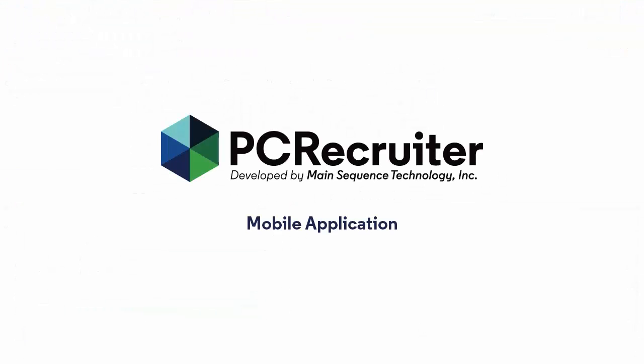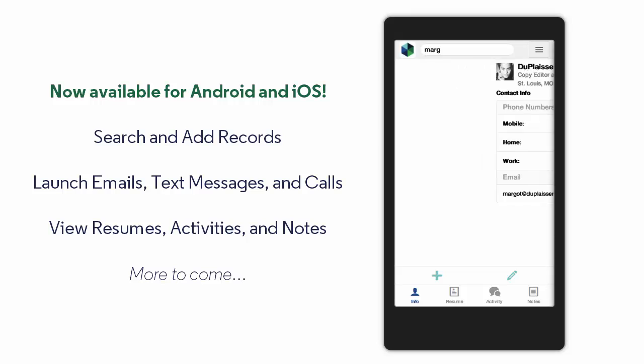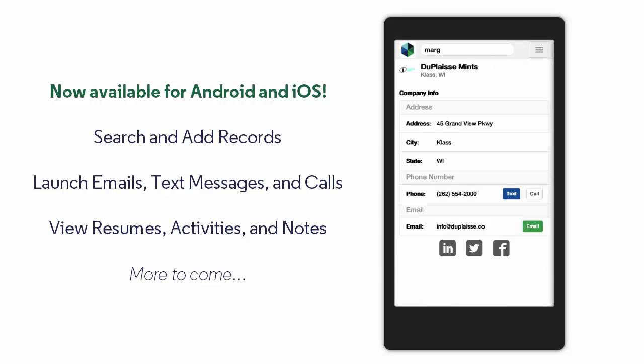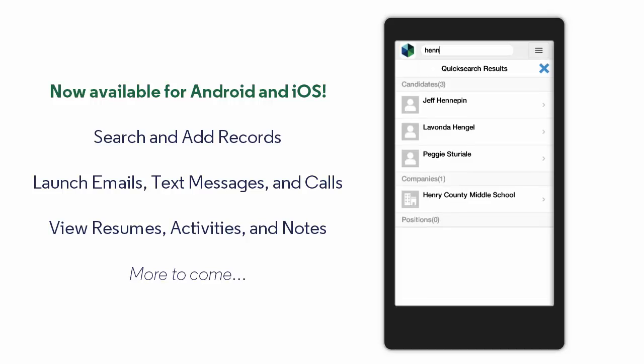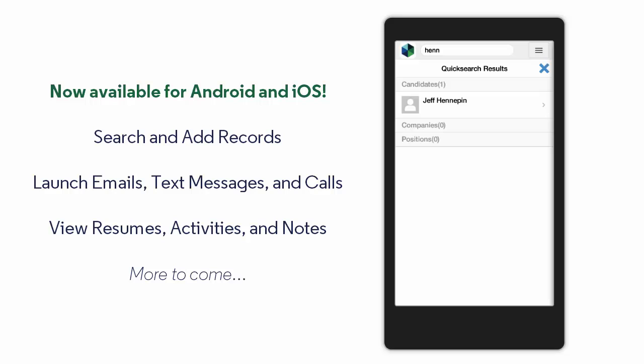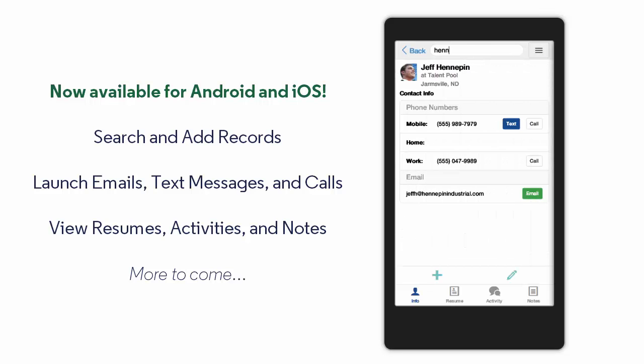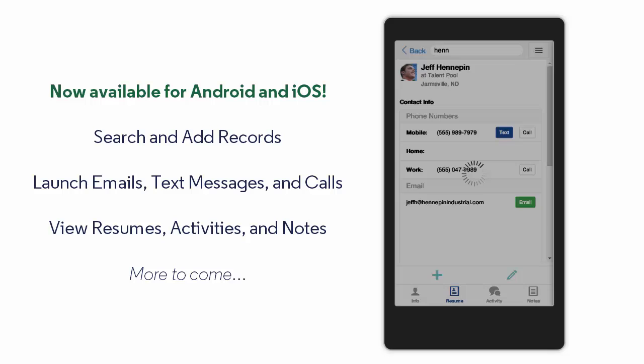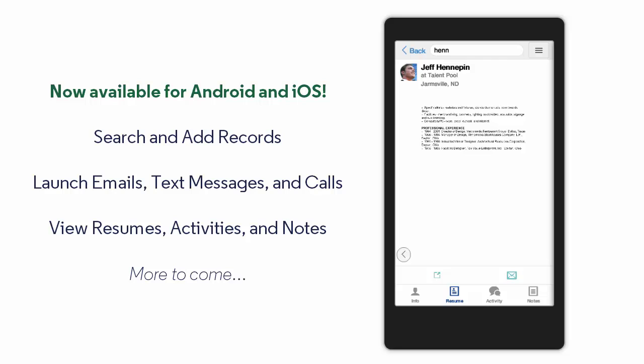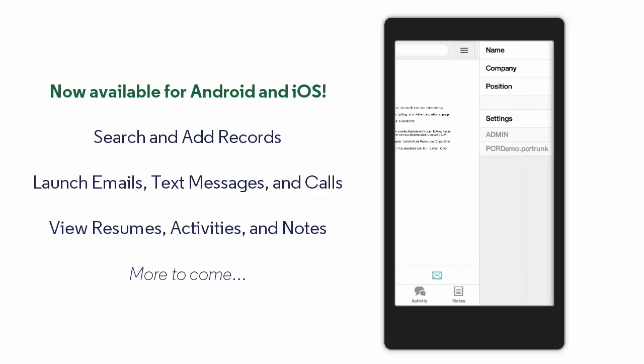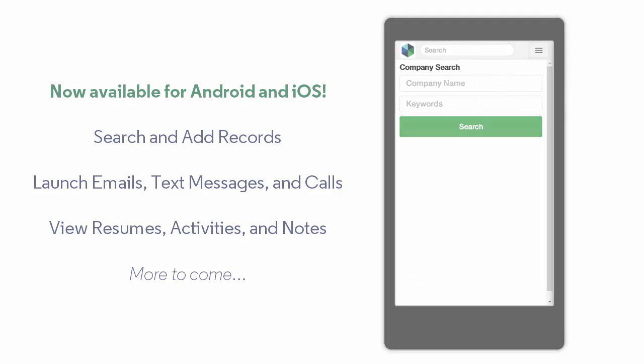We're also proud to announce the first release of our official PC Recruiter mobile app, which you can find in the Android and iTunes app stores. This free app gives you on-the-go access to your PC Recruiter 9 database to search, add, and update your records. You can launch emails or phone calls to your contacts with the built-in dialing and emailing capabilities on your device. You can even view resumes. We'll be adding more capabilities to this handy utility in future releases.